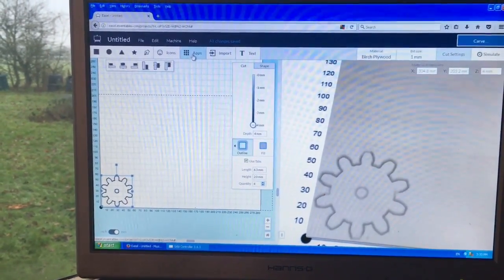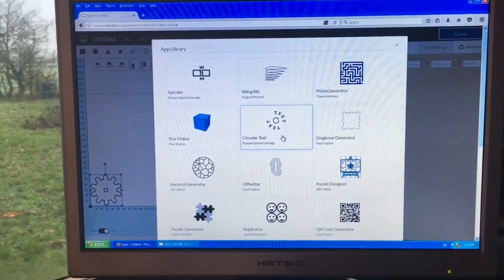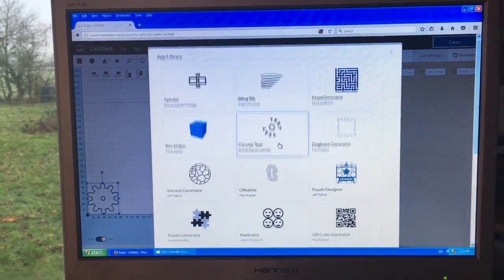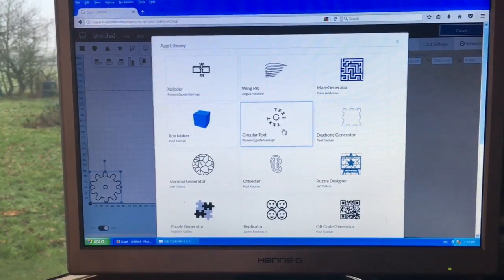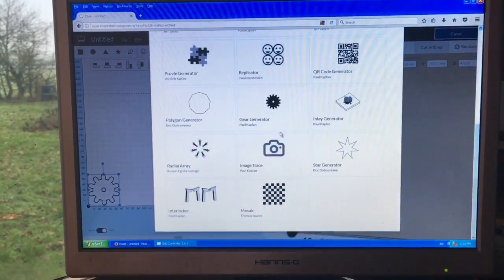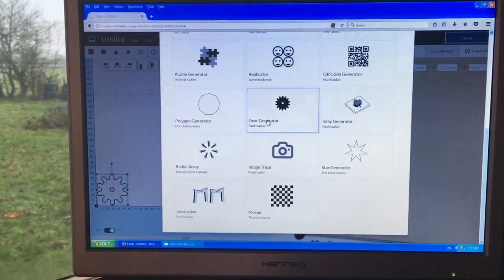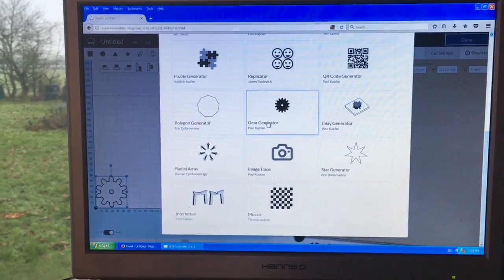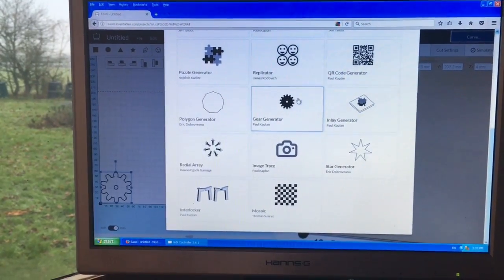And if you go under apps, where is it now? There we go. It's called Gear Generator and you can generate gears with that.